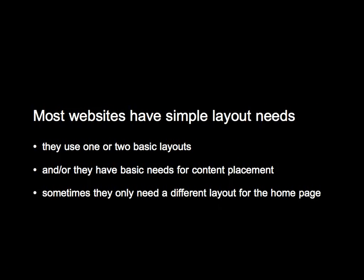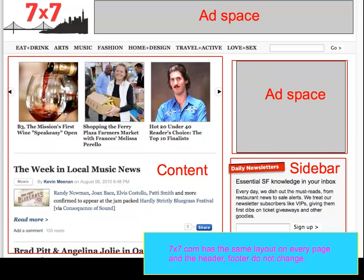So, most websites have simple layout needs. They use one or two basic layouts — maybe a left sidebar, right sidebar, or a three-column or whatever. Sometimes this layout is the same on every page of the whole site. Some sites need maybe a different layout for the homepage. Those are examples of sites that have really basic layout needs. This is an example of such a site — it has the content area in the middle and then a sidebar, with a couple of ad spaces. And that's Matt Chaney, my boss.